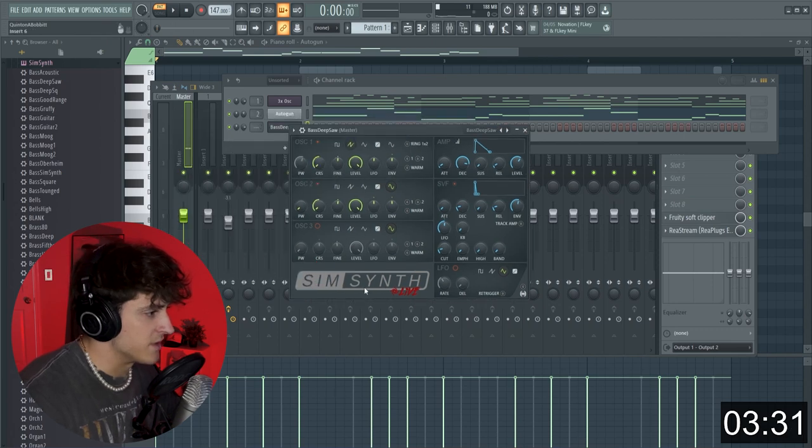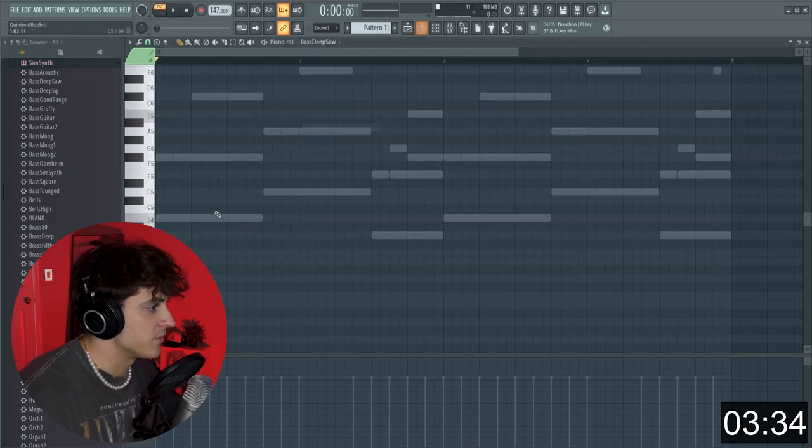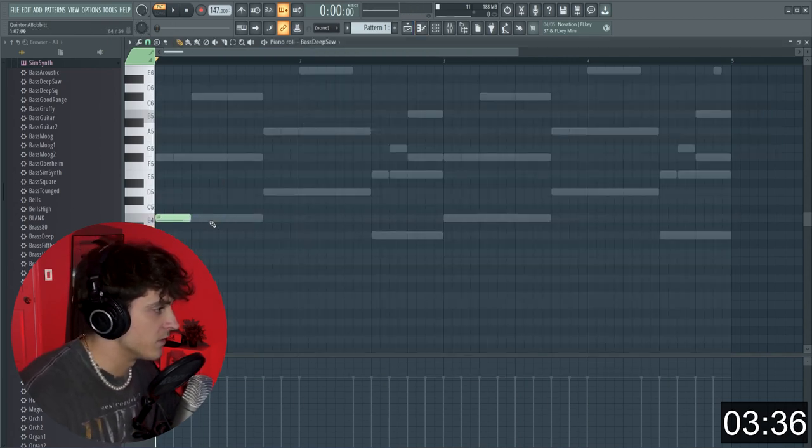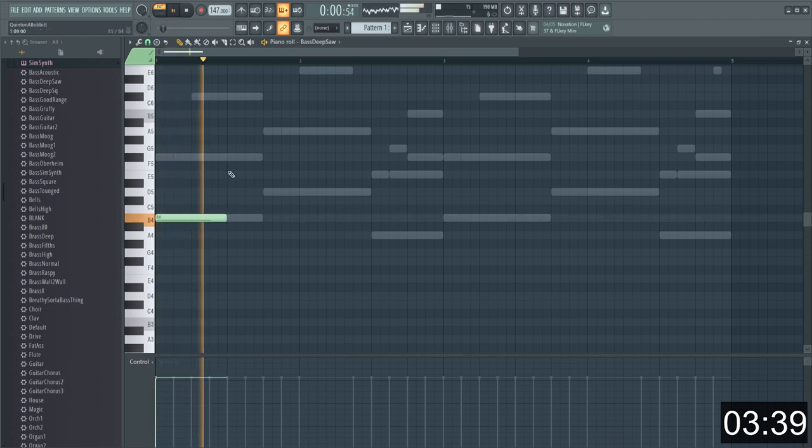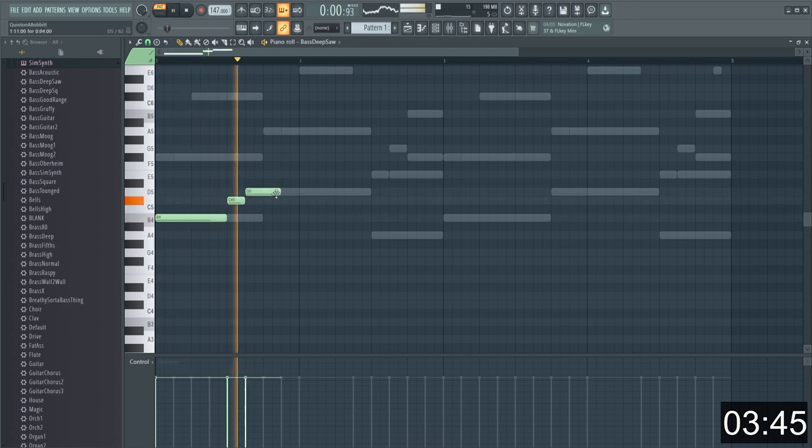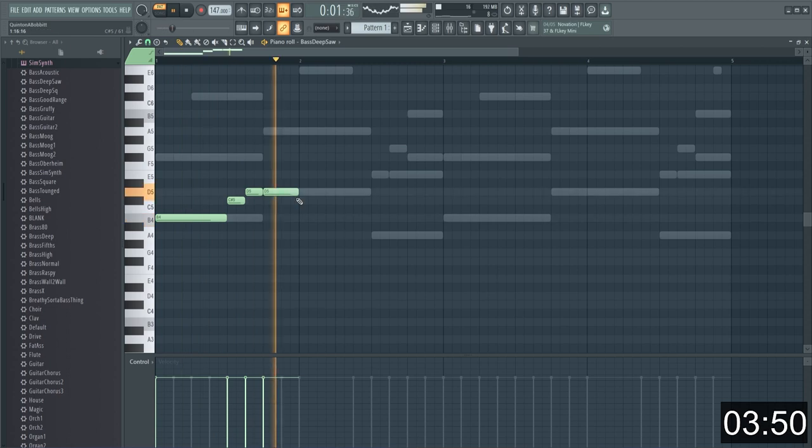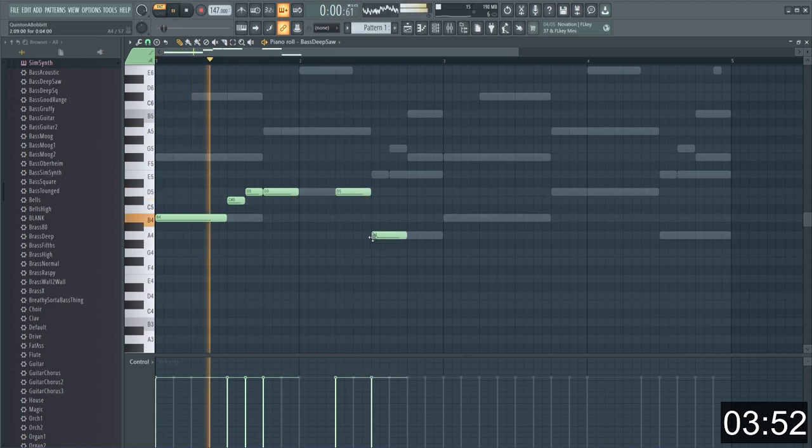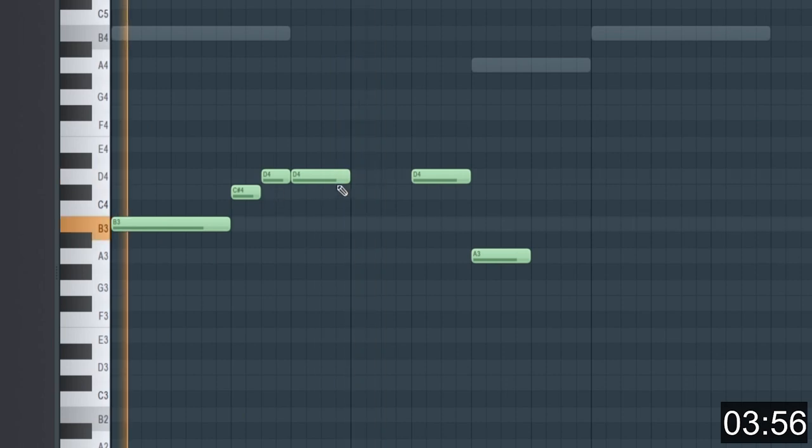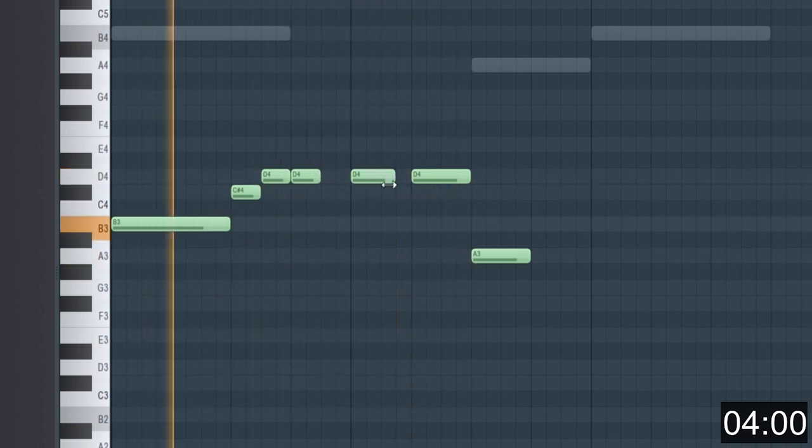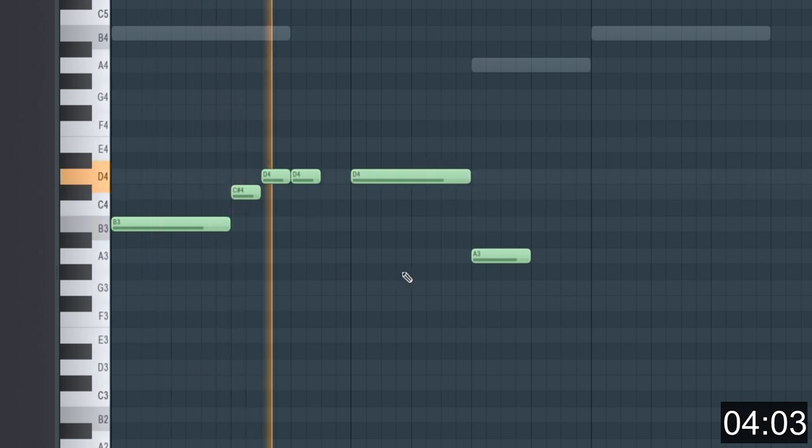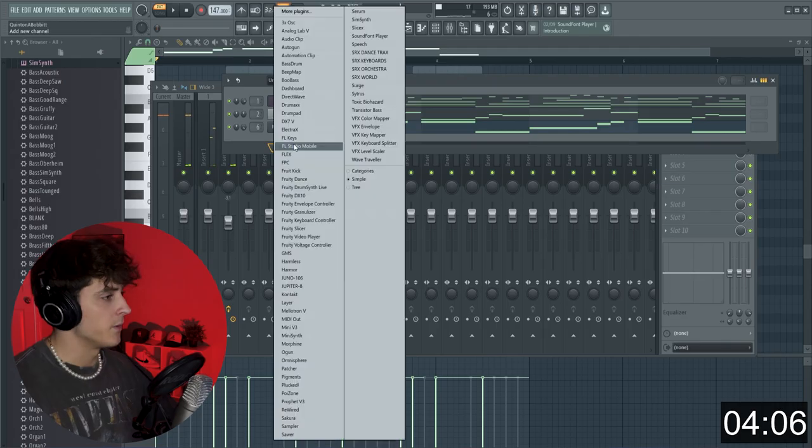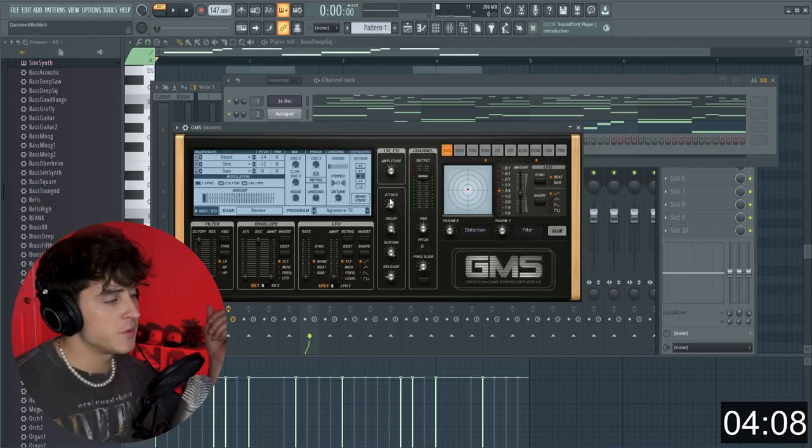Let's see what else we can get in here. Alright, so I pulled up this plugin called SimSynth and I just got like a bass, so we're just going to try and lay something cool down here... There we go, now we got a bass down.